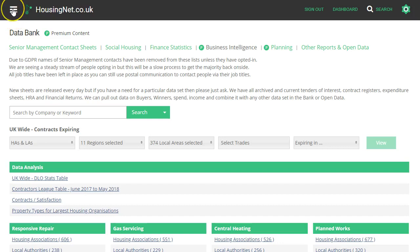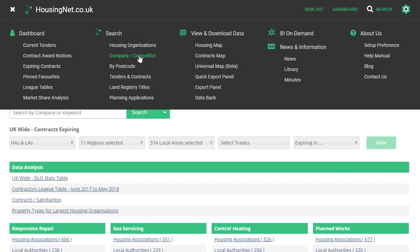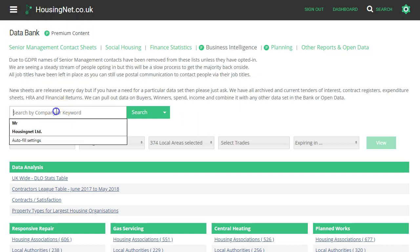Hello again, we're back. This time we're going to be looking at what we call company competitor research. Over here on the search in the menu, company competitor research.